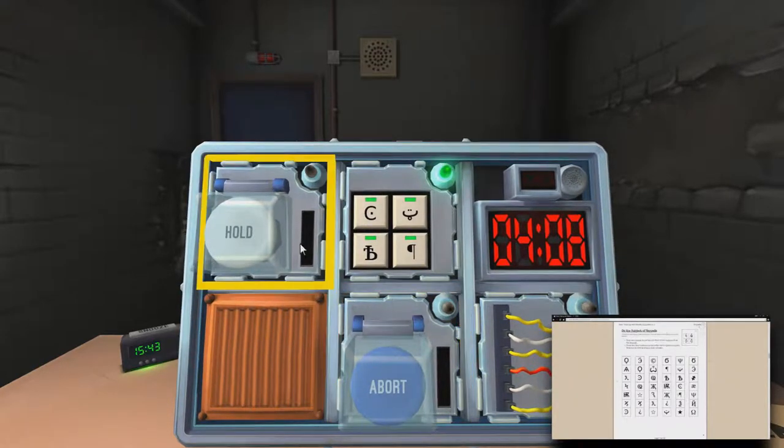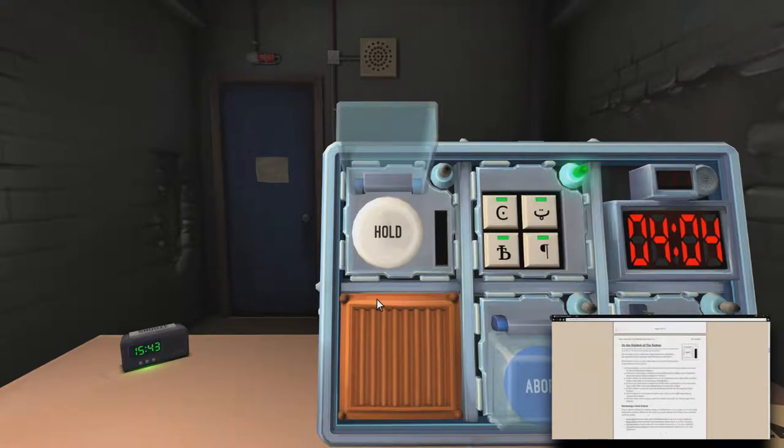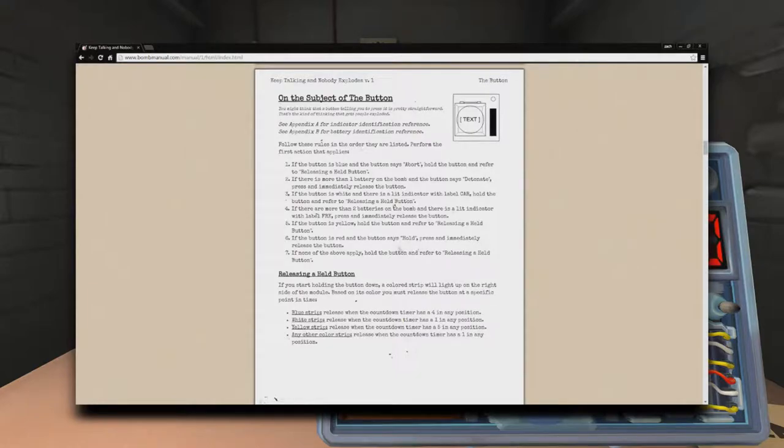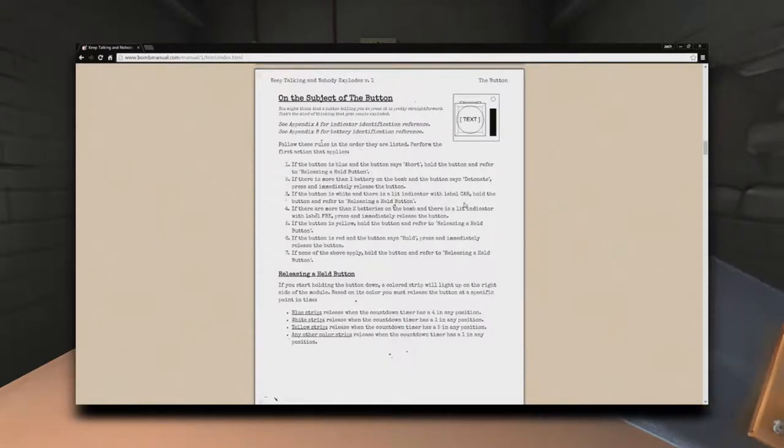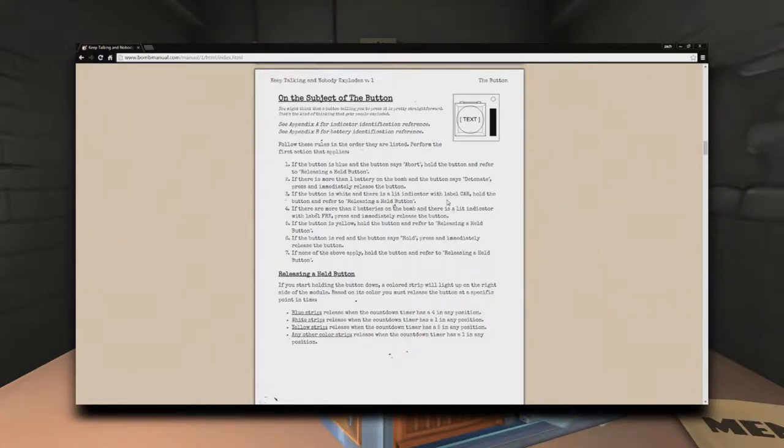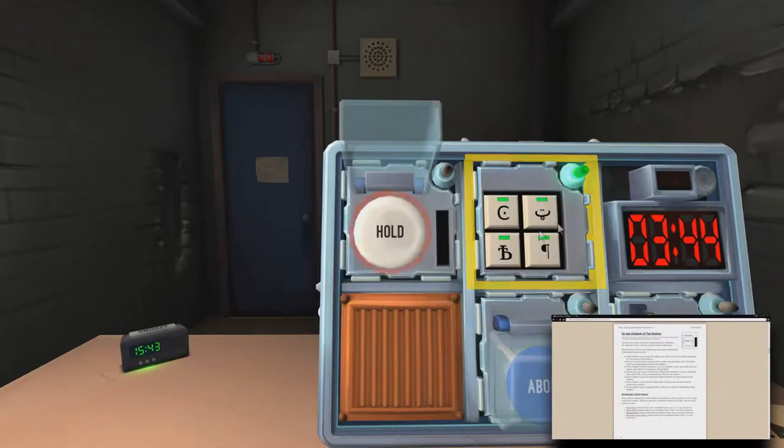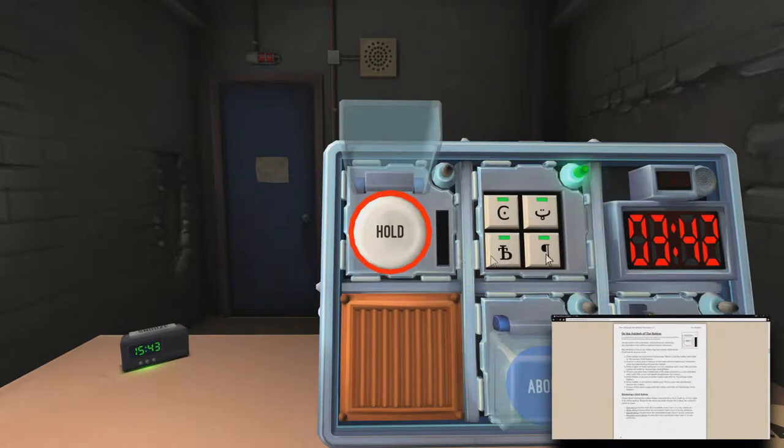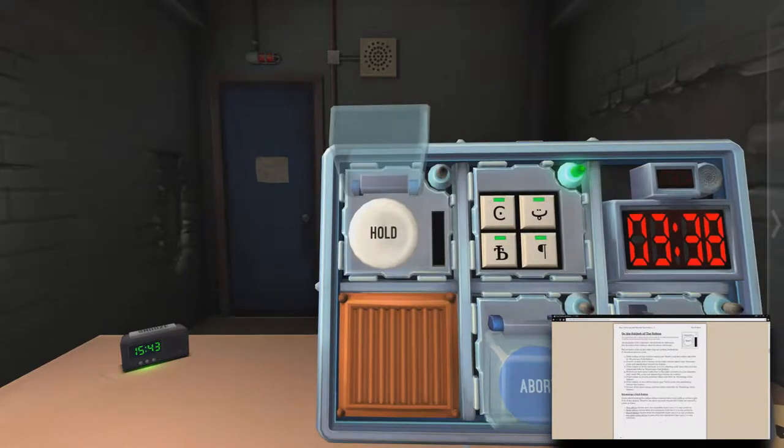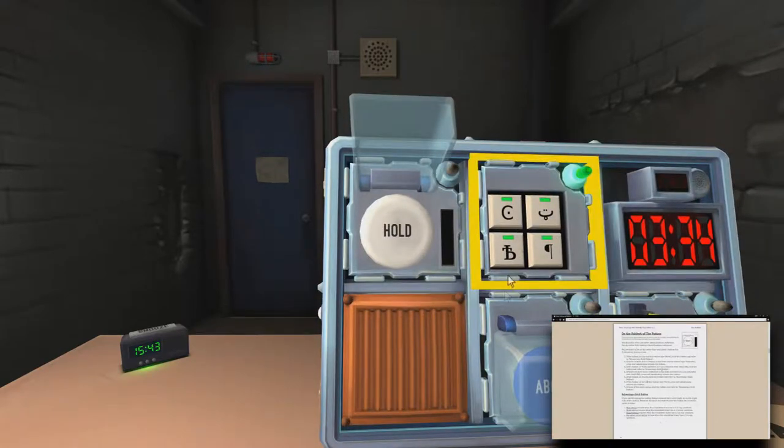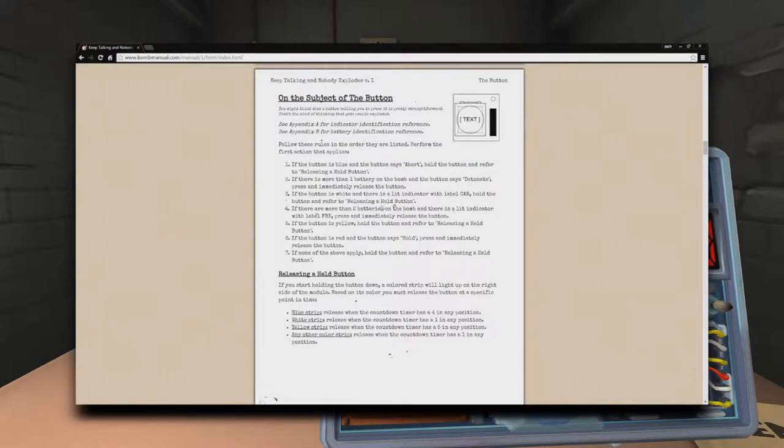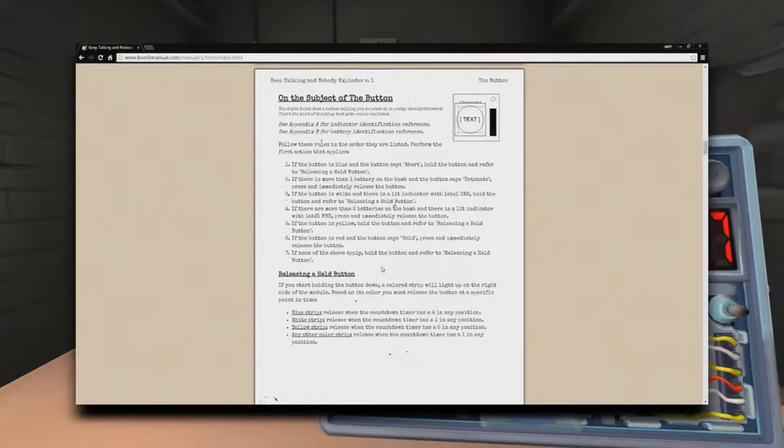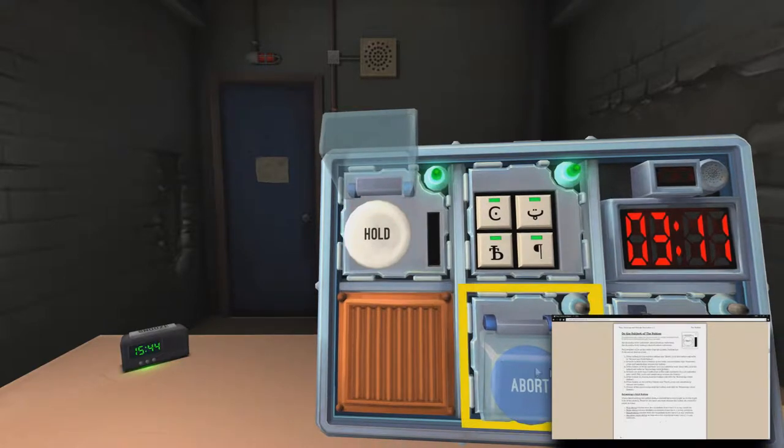Let's do buttons. Buttons! Okay. The first one is white and it says hold. Oh, fuck. All right. Where is that? The button is white and there's a lit indicator with the... Is there a lit indicator with the label car? No. Okay. Well... Fuck. Are there two batteries on the bomb? Yeah. There's just one. Okay. Well, that's not gonna work. This is like the only one with white and it doesn't make sense without that thing. Well, then I'd probably hold. Yeah, just hold it. White. It's a white strip. You're looking for a one in any position. Cool. Okay.